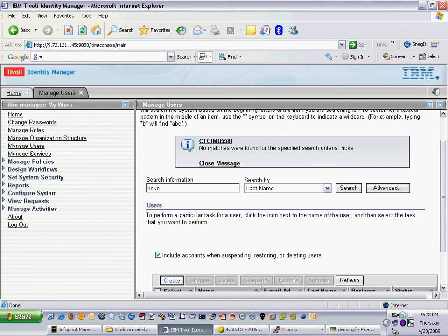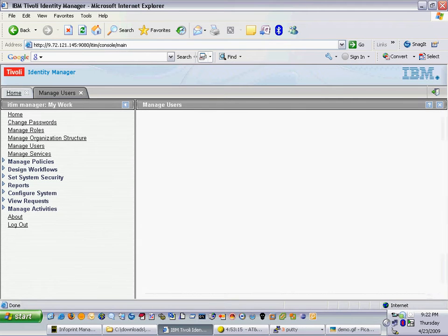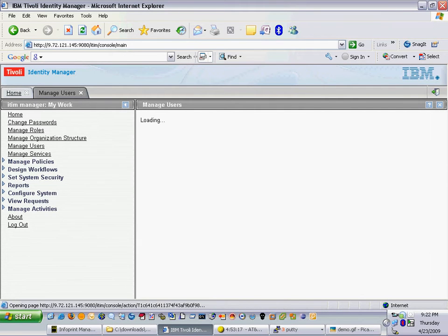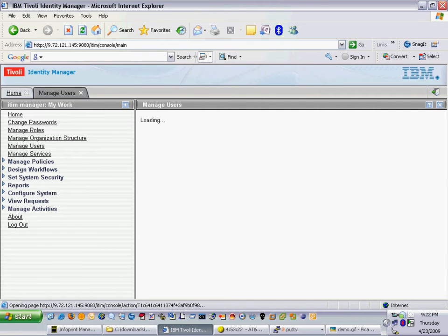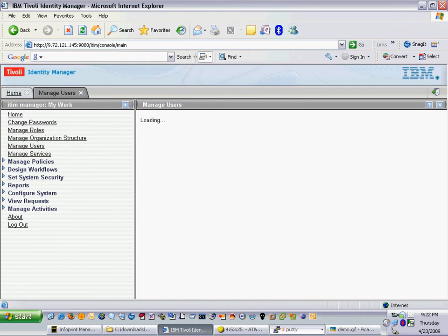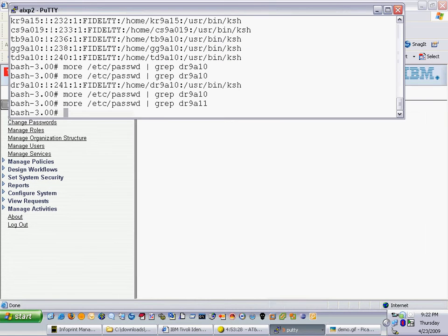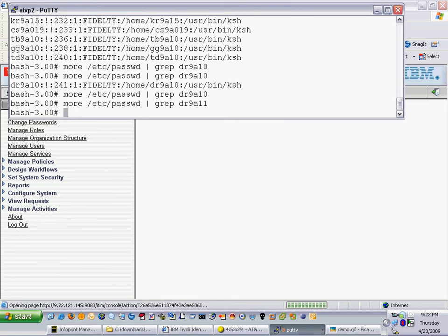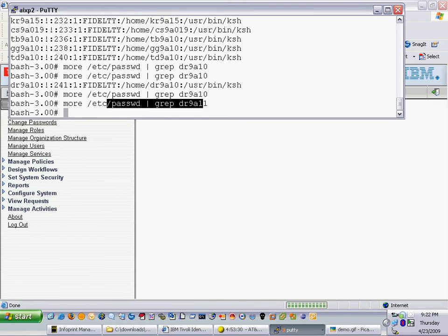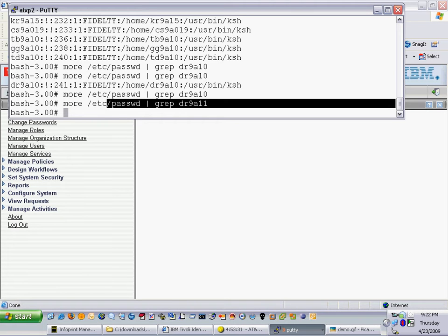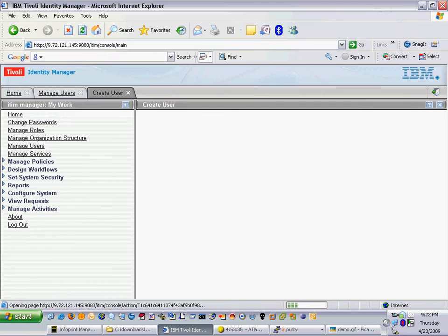Let's go out there and create our new user and what we'll do is we'll create a new user called Denise Rix and we will give her a unique ID of DR9A11. Just as we searched for on the system the user did not exist. So let's go into the TIM interface and create that account.